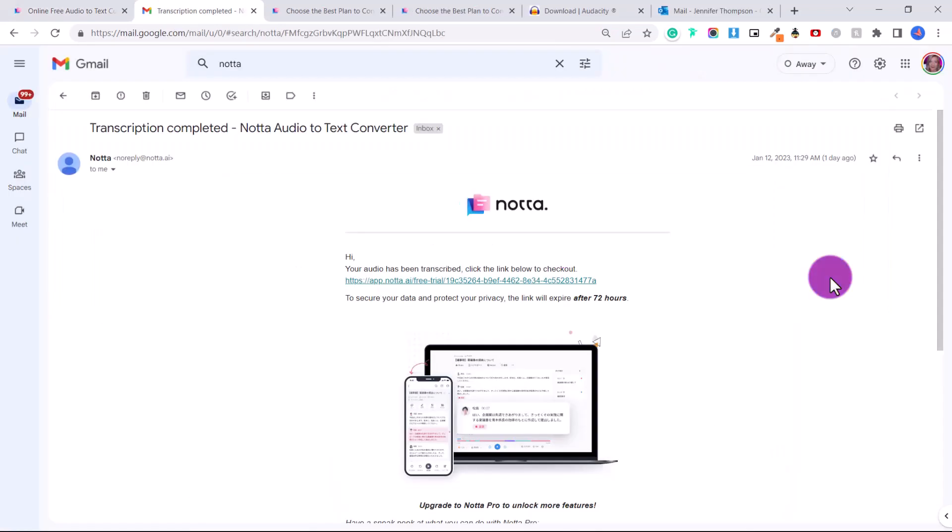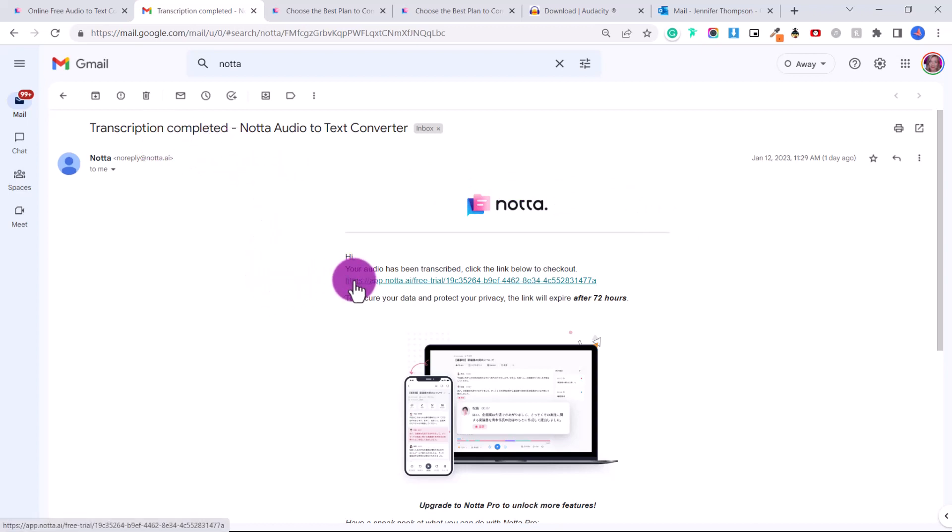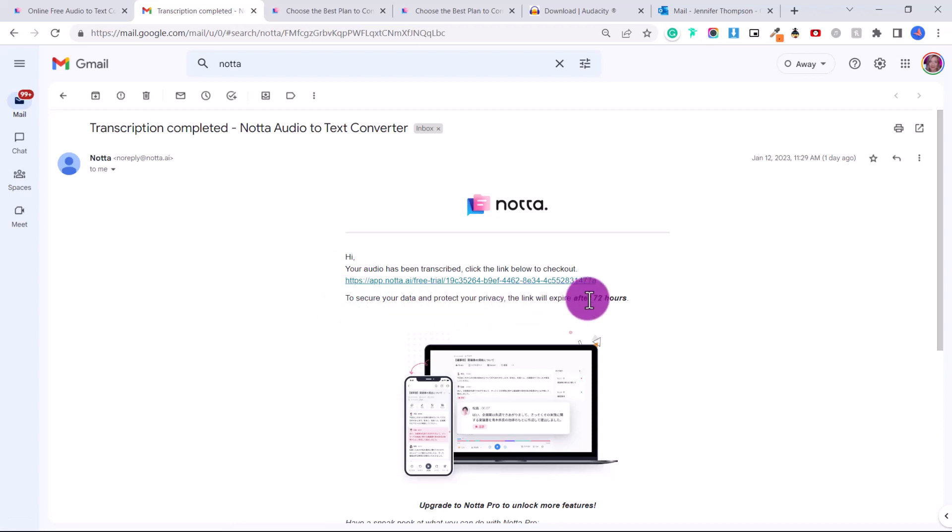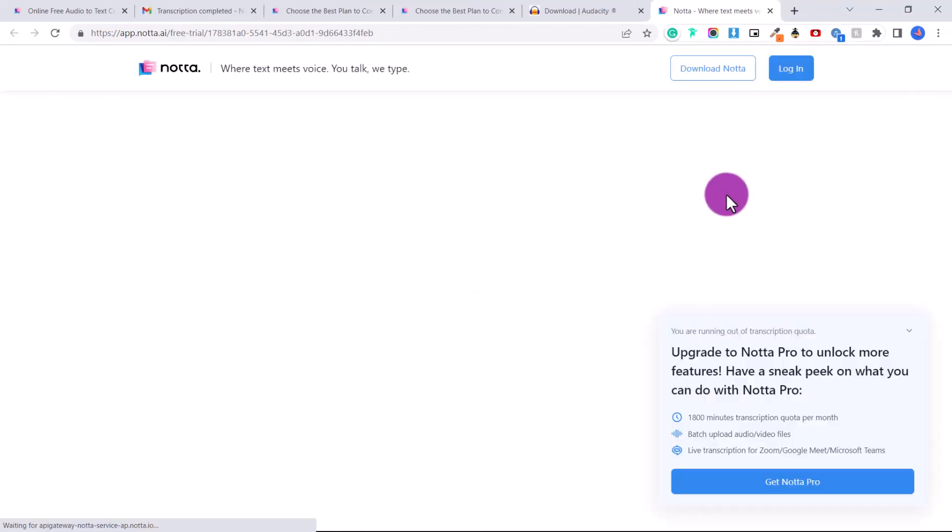So then you will receive an email like this within a few minutes saying that your transcription is completed and that you just have to click on the link to check it out. To secure your data and protect your privacy, the link will expire after 72 hours. So you don't have to worry about this file staying on the system for longer than that.